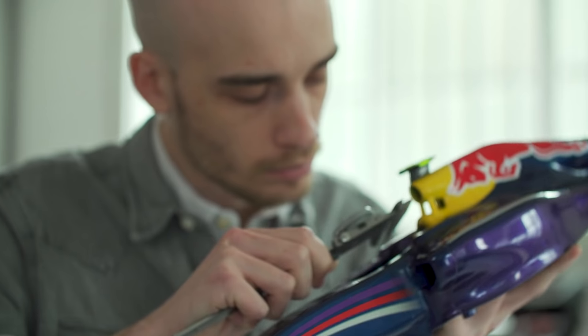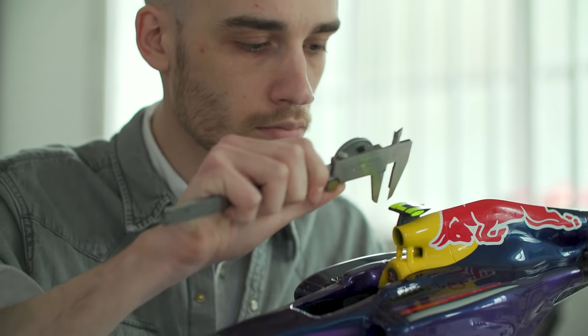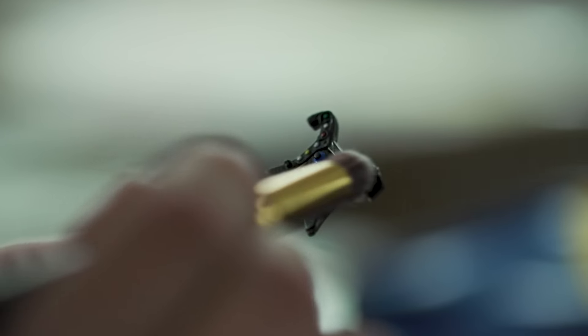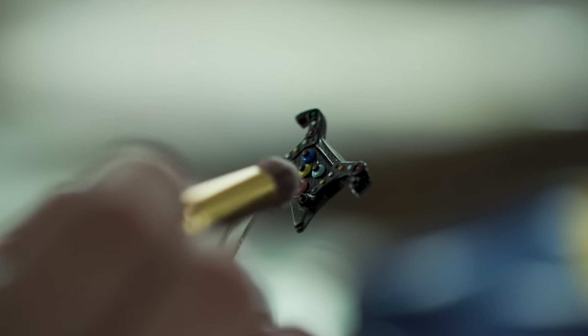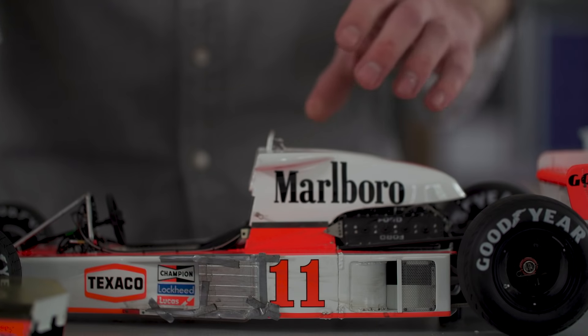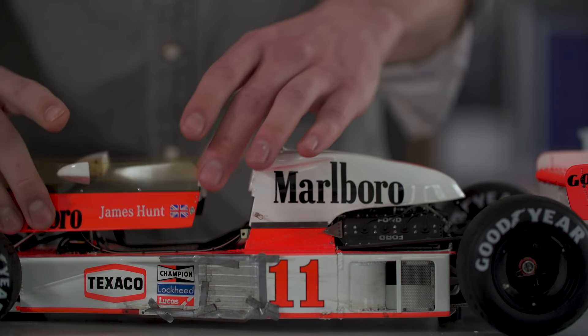We produce high detail, perfect replicas of any form of transport, from F1 to yachts, from historic race cars to everyday sports cars.